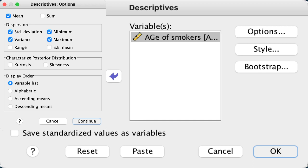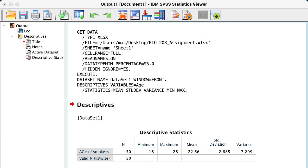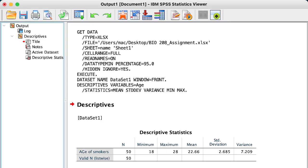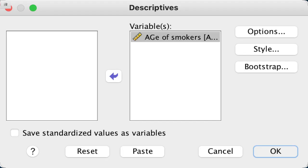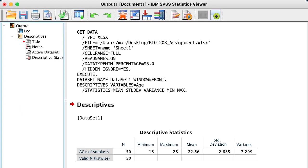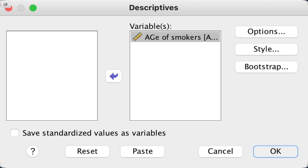Now when you do that, remember that your output will appear again. Every time you run an analysis, your output comes out, and your output is what you save for anyone who wants to see the results. I will minimize my output for now because I am not done yet, and go back to the same dataset.